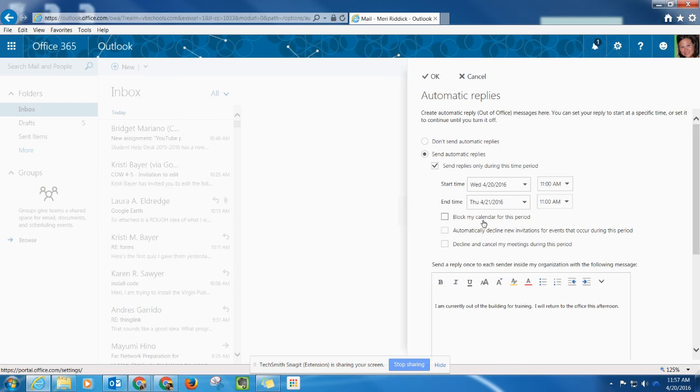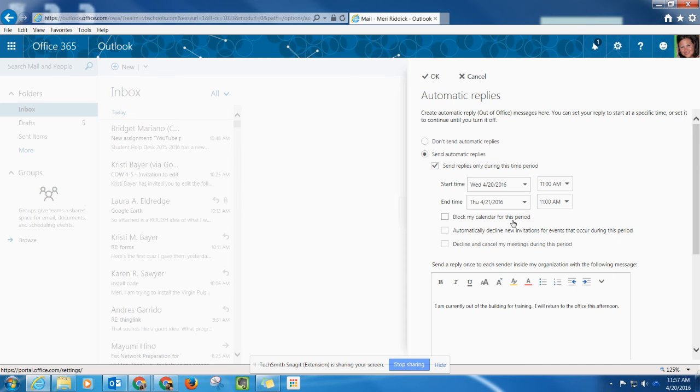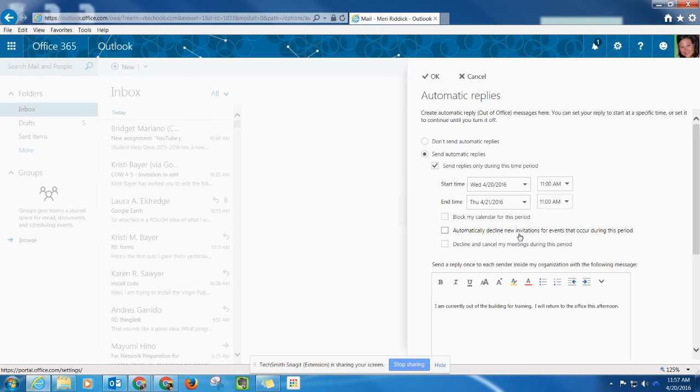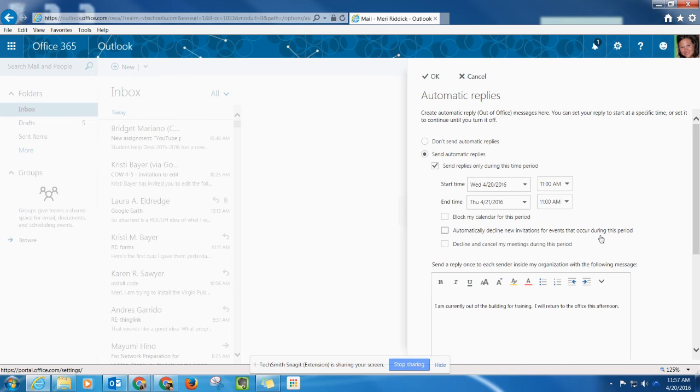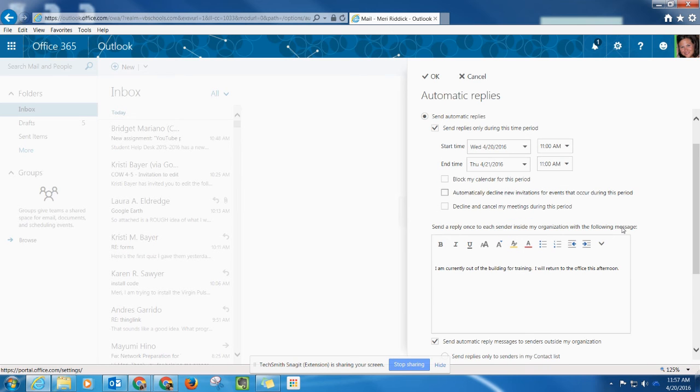If you use the calendar feature at all, you might be interested in checking some of these boxes to block your calendar for this period, automatically cancel all meetings, and automatically decline new invitations. But that's really only if you use your calendar feature. Otherwise you can ignore those boxes.